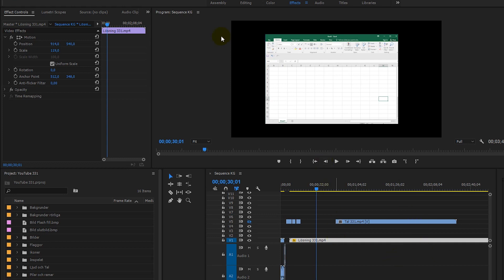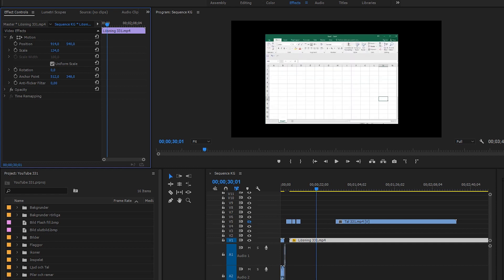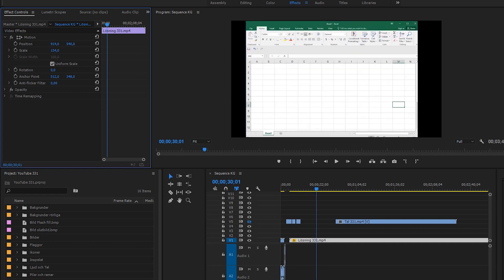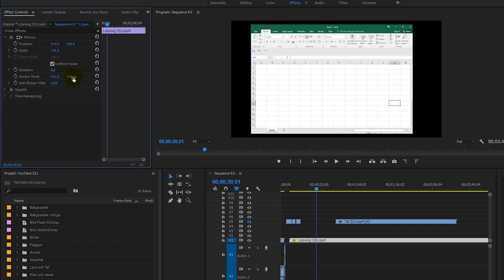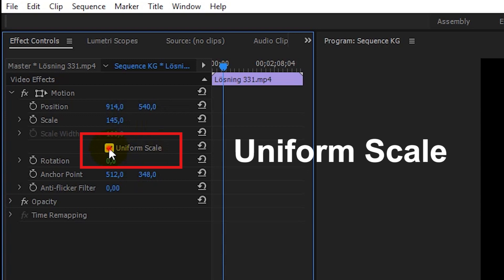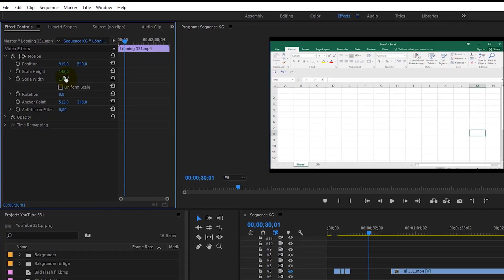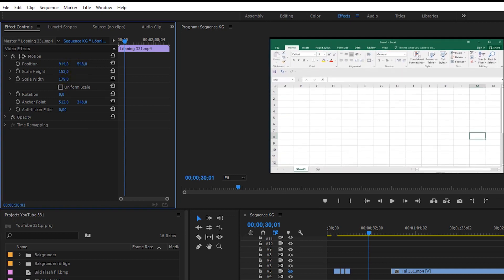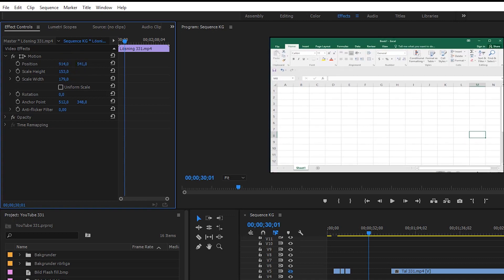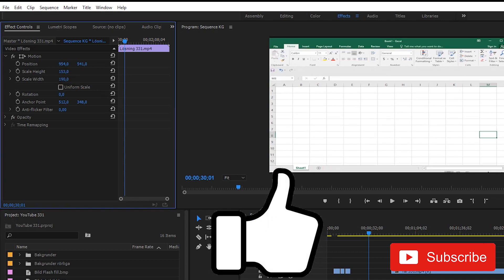In this video I will show you how to scale a video clip in Premiere Pro. If your video clip doesn't fit perfectly, you can resize the video to fit. Just select this little box here — uniform scale — then you can scale width and height as you like, and that's it.